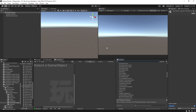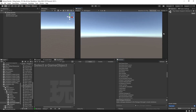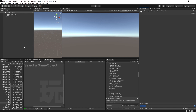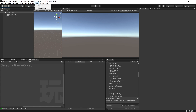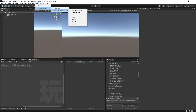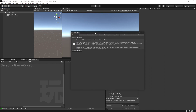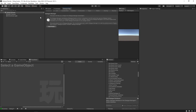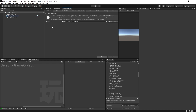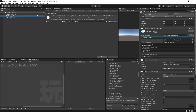Before we get to the actions, we need to set the scene up to use Dialogue System. Go to Tools > Pixel Crushers > Dialogue System > Wizards > Dialogue Manager Wizard. This wizard will help you configure the Dialogue Manager game object — a game object loaded with components necessary to use the Dialogue System. Just click 'Add Prefab' and it'll automatically add it to your scene.